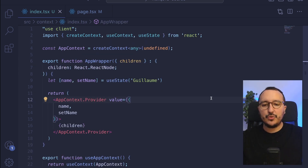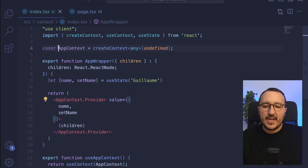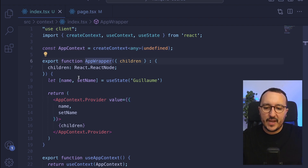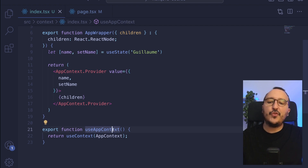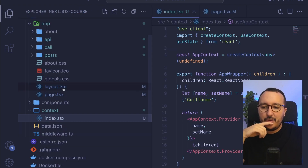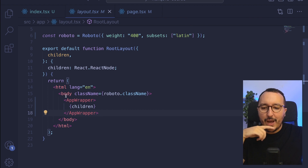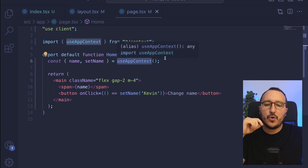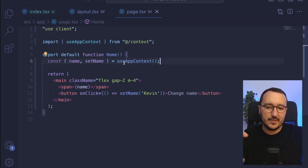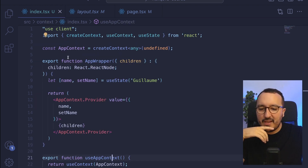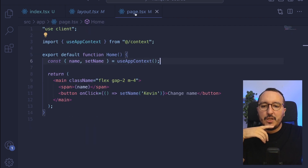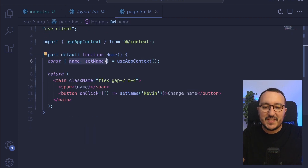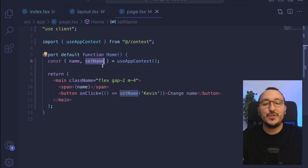In this quick lesson, I showed you how to create a context in three steps: create the context, create a wrapper, then create a function to use the context. In the layout, we wrap our children with this context. Inside your page, you call useAppContext from the context to get all the state of your context as well as the function to change or mutate your state.